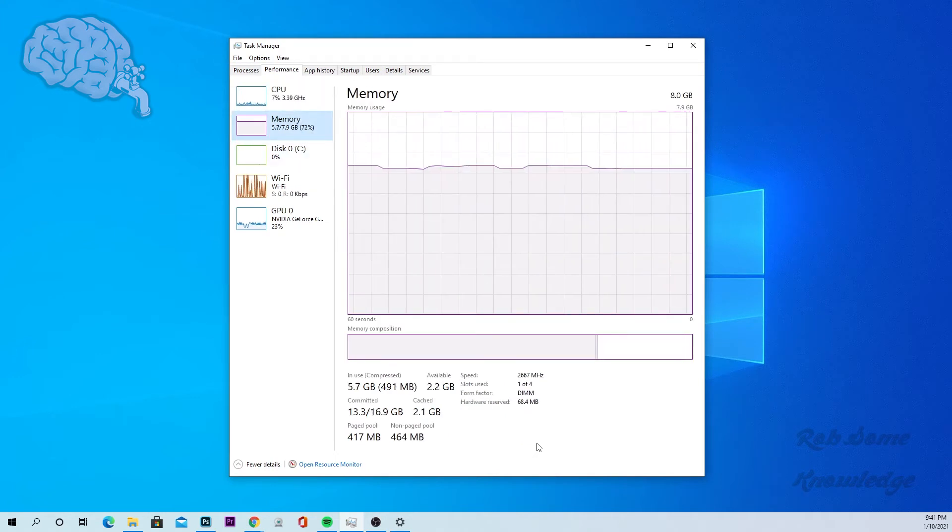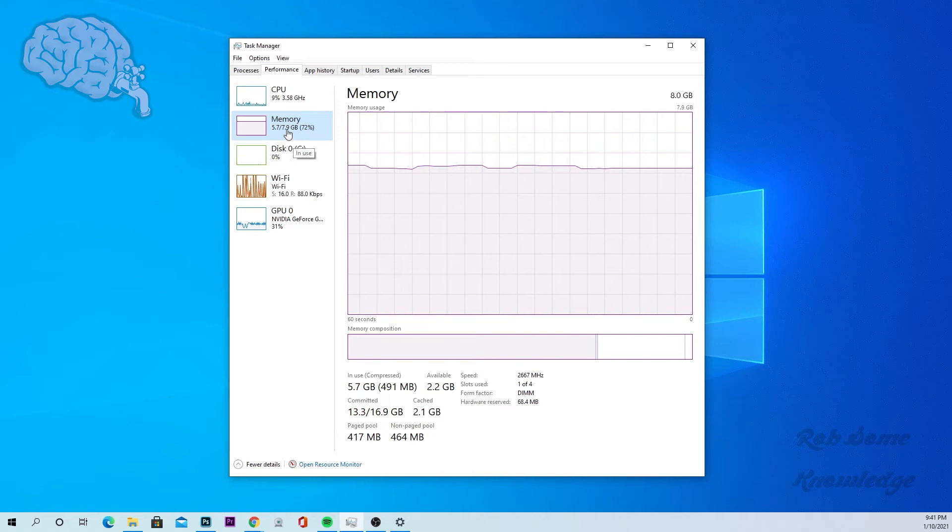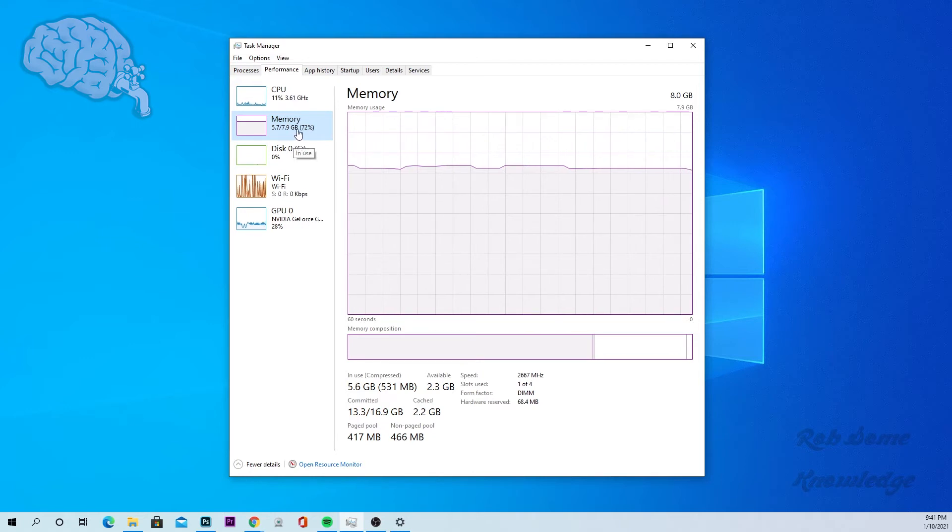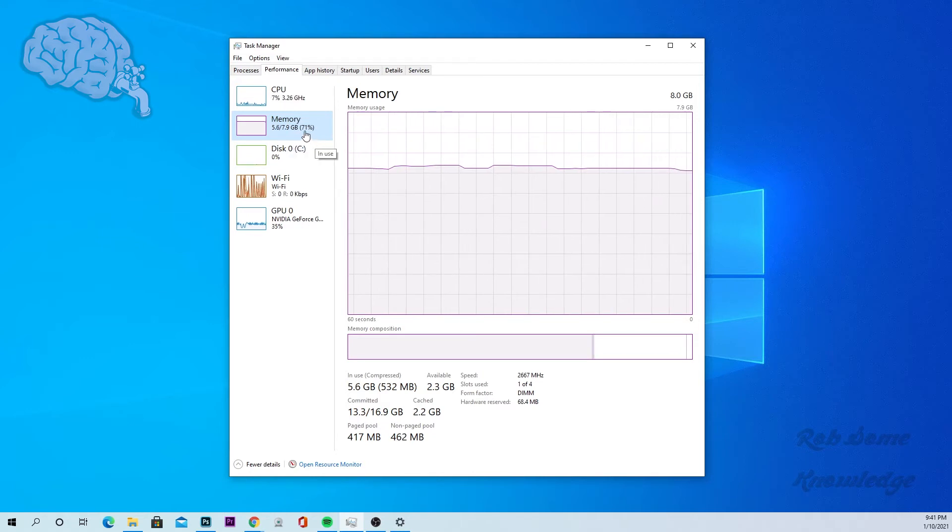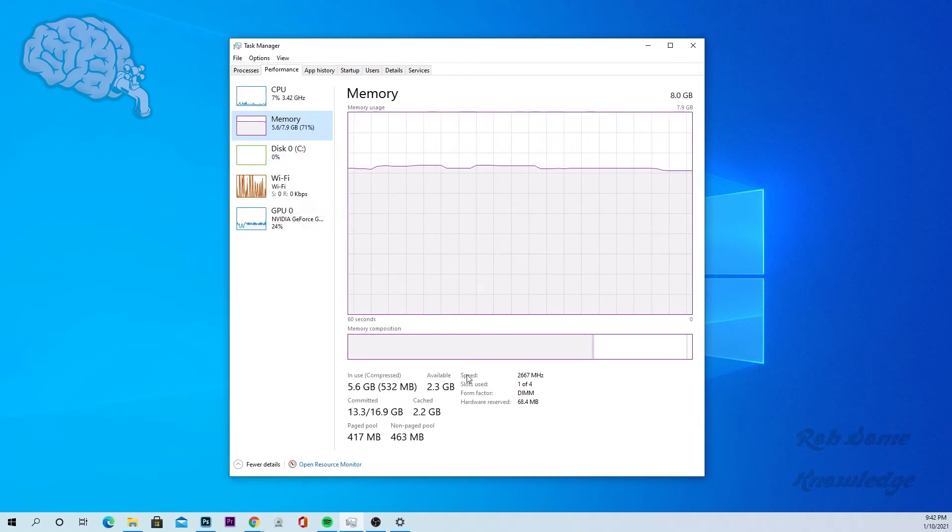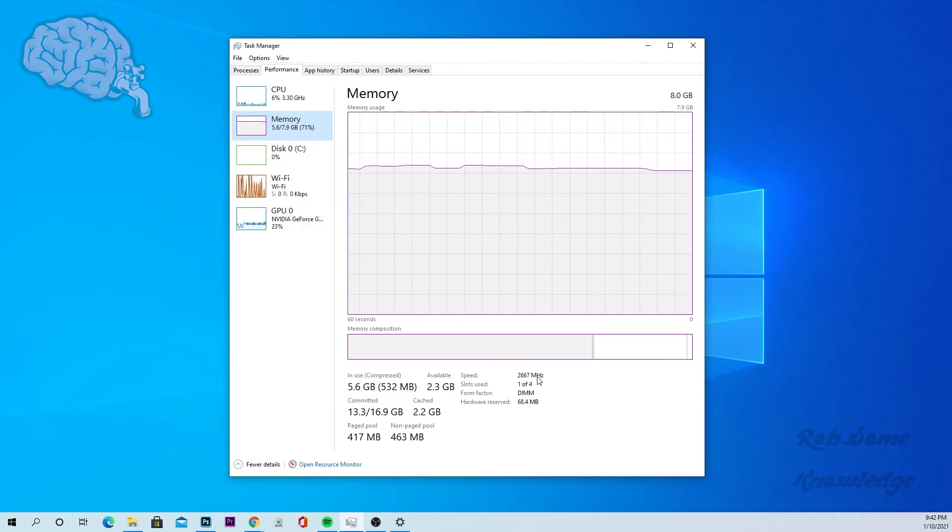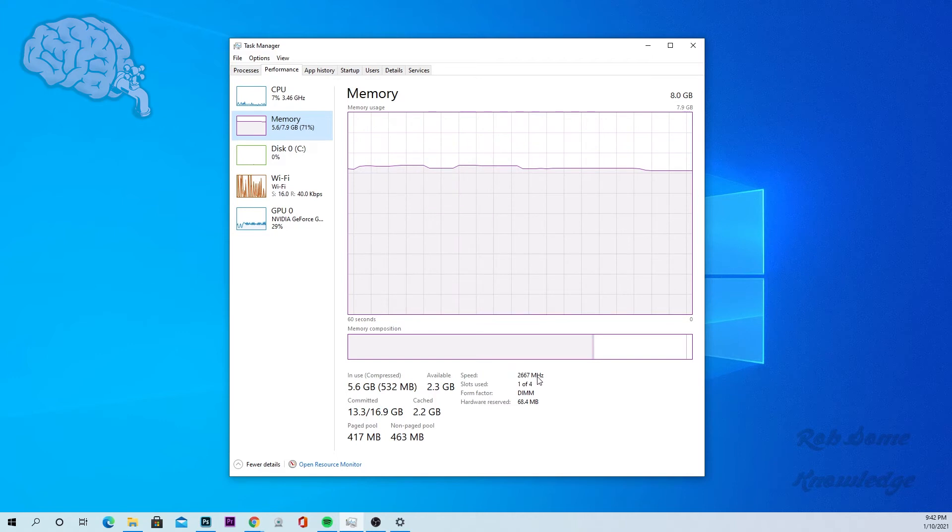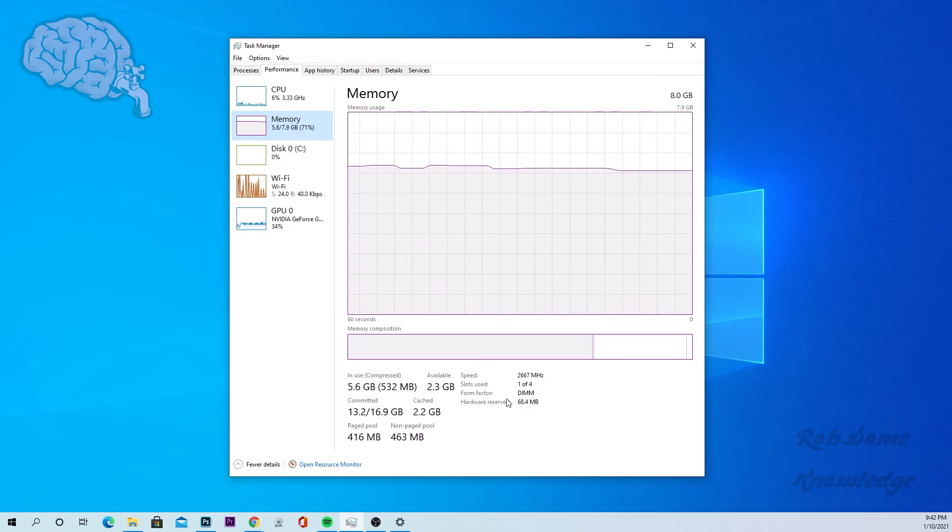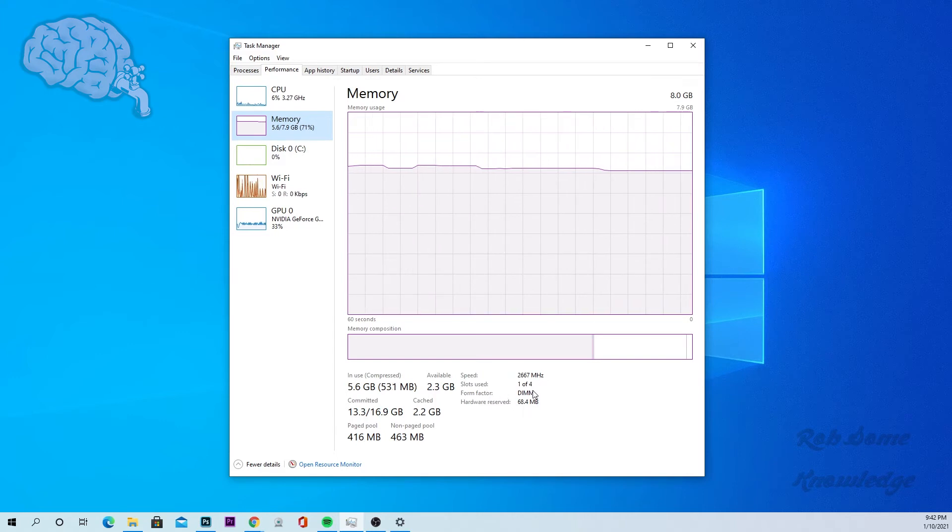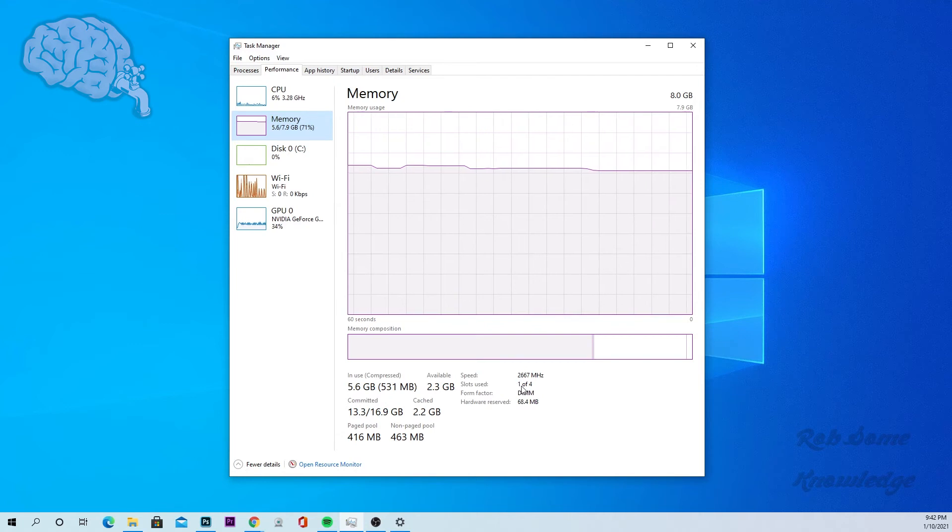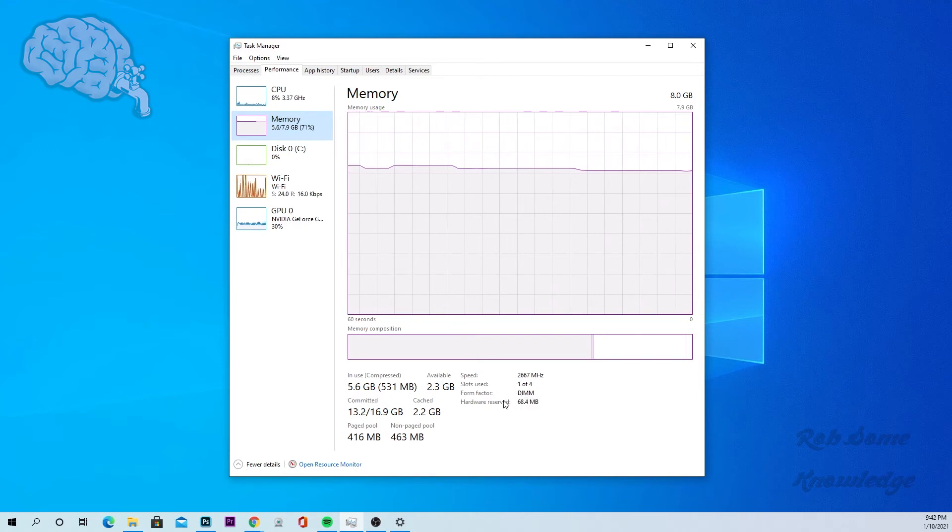So when you're in the memory tab here, you can see the total is 7.9 or 8GB pretty much. It's showing you how much is being used here, 71%. Down here it also shows you the speed of the memory, 2667 MHz, and how many slots are being used for this particular motherboard. We have four available, but only one is being used currently.